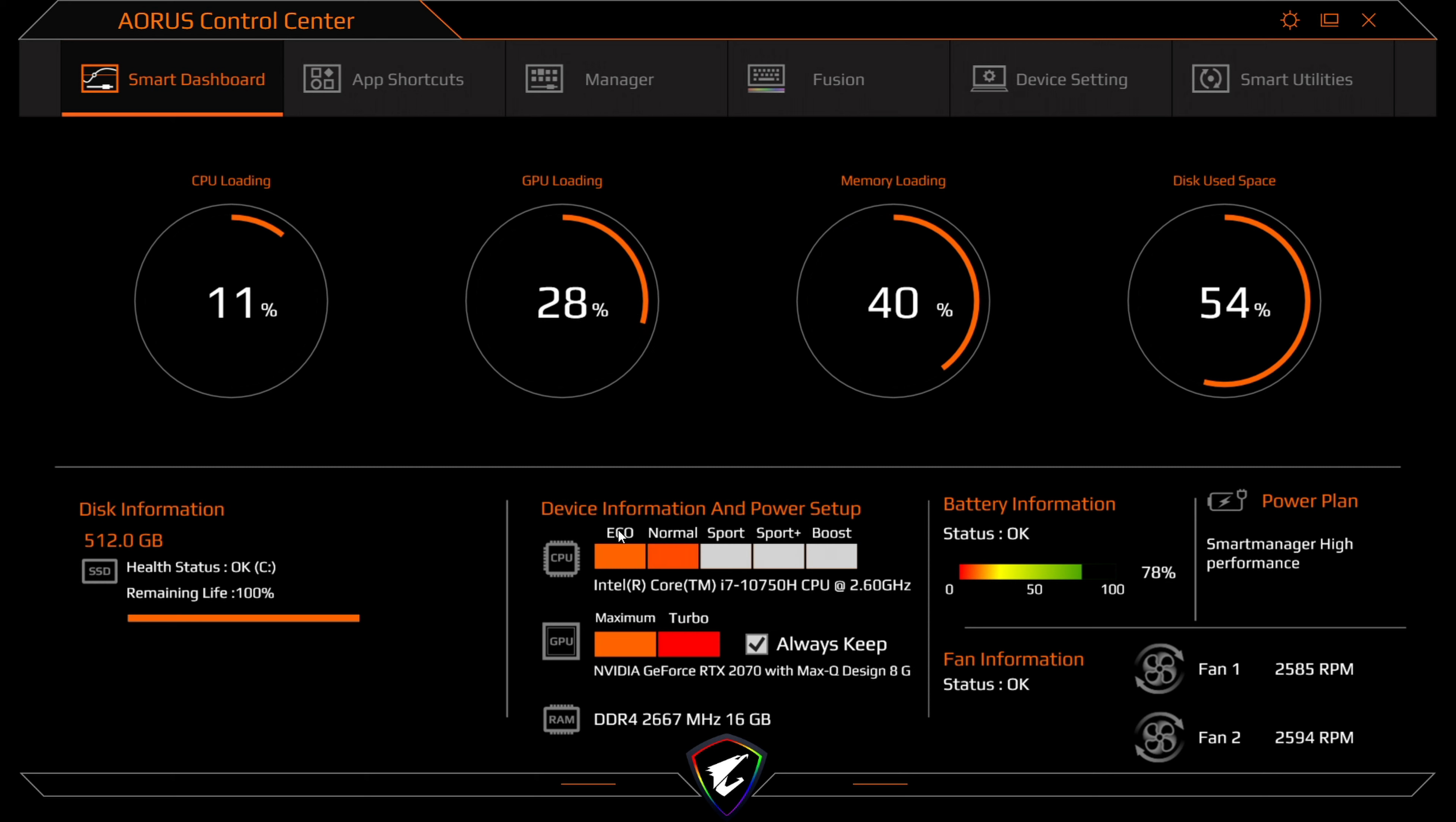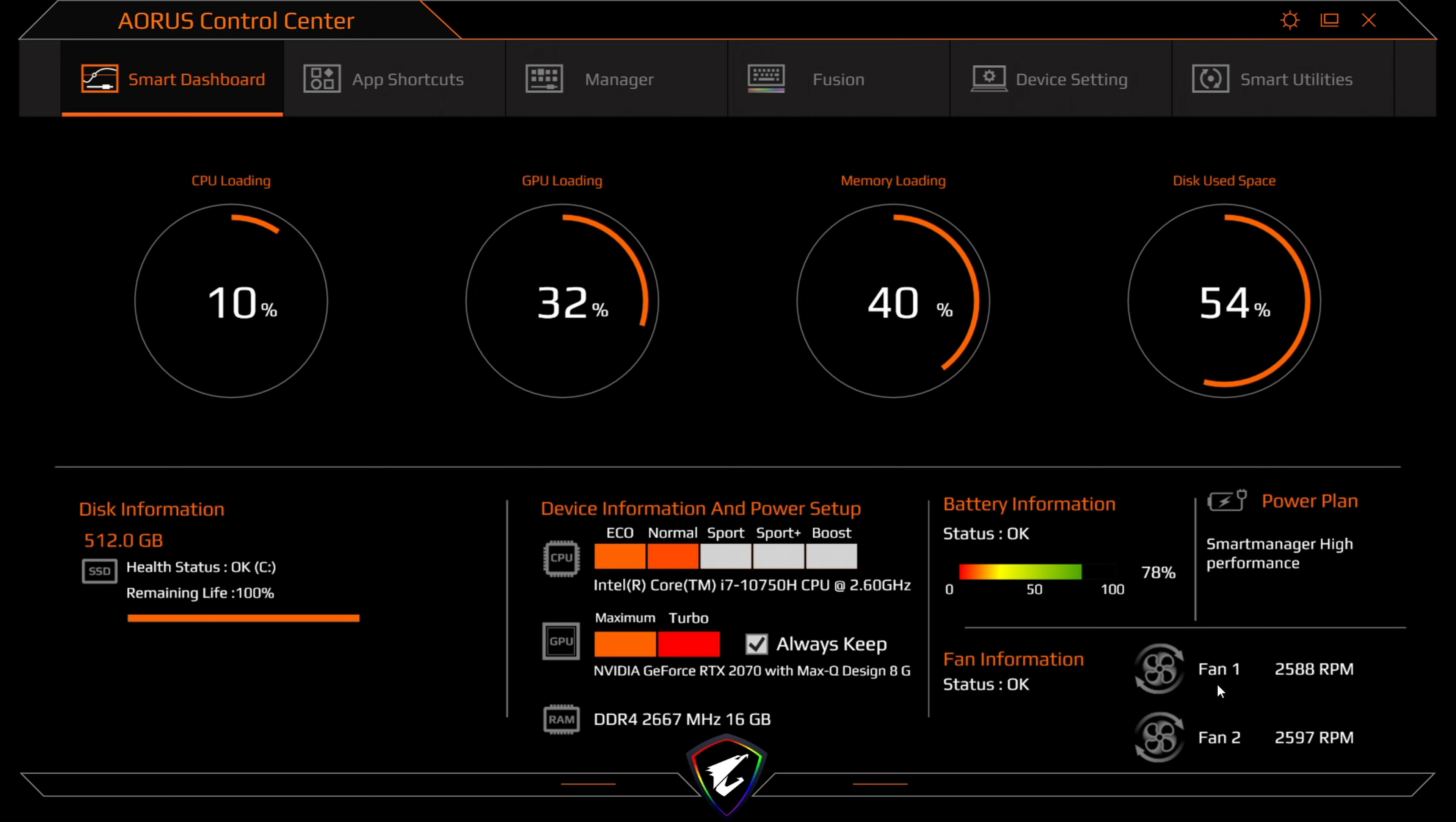You can do your adjustments on your power information and power setup as well. You've got your GPU, maximum and turbo, and then you've got your RAM, and it also shows you what speed the RAM is currently set up. Also battery information, as well as your power plan, as well as your fan curve settings here. Fan one and fan two, one for your CPU and one for your GPU.